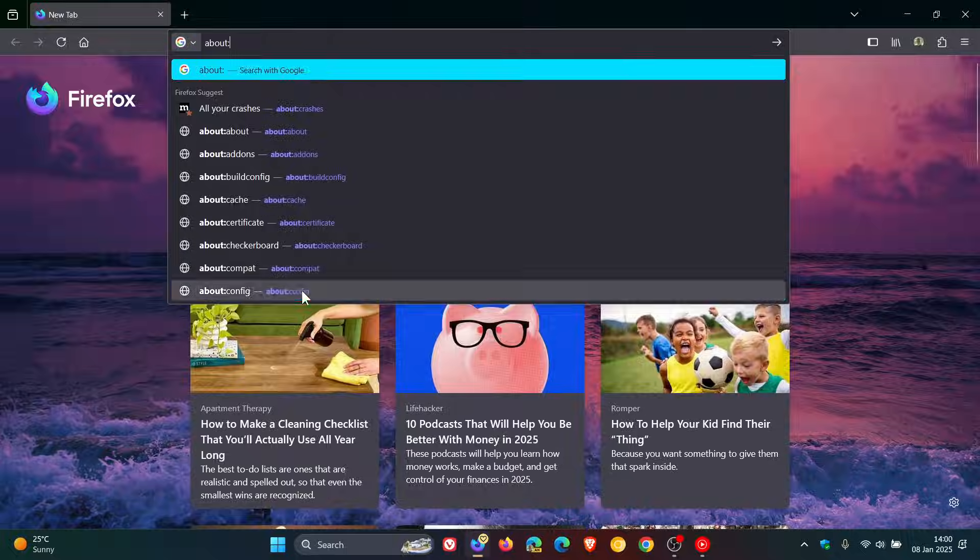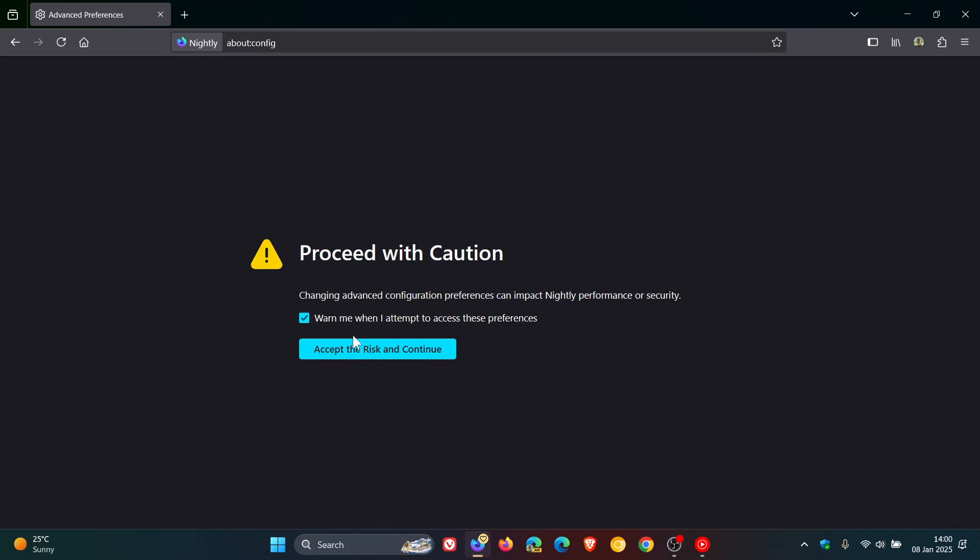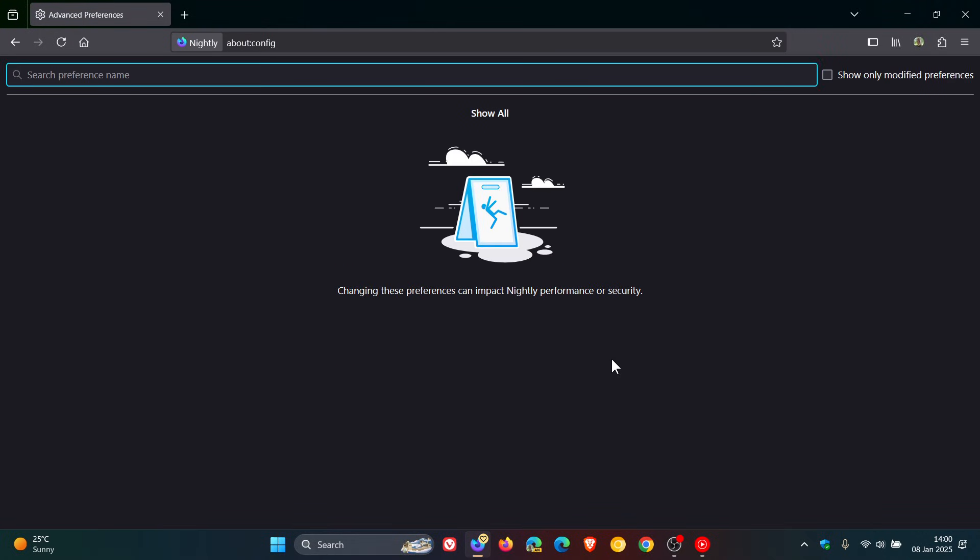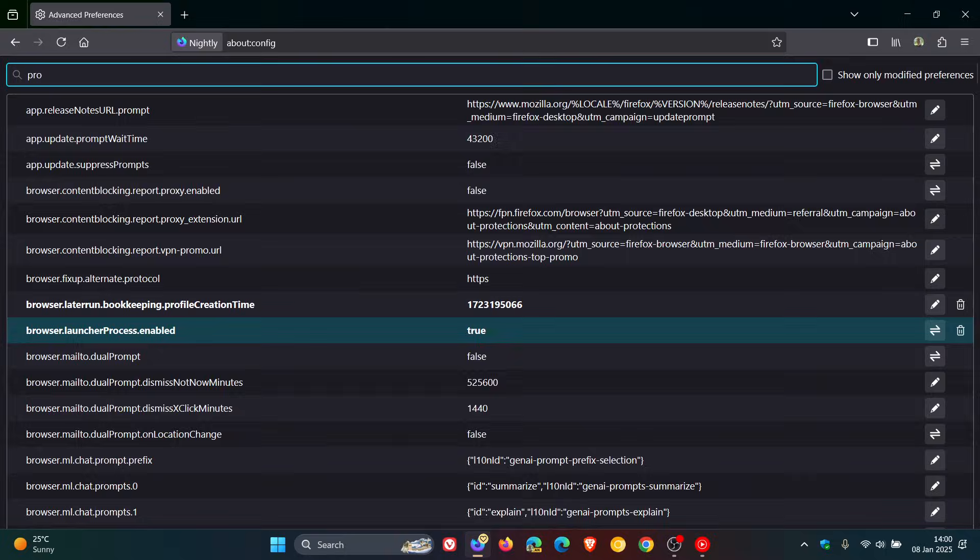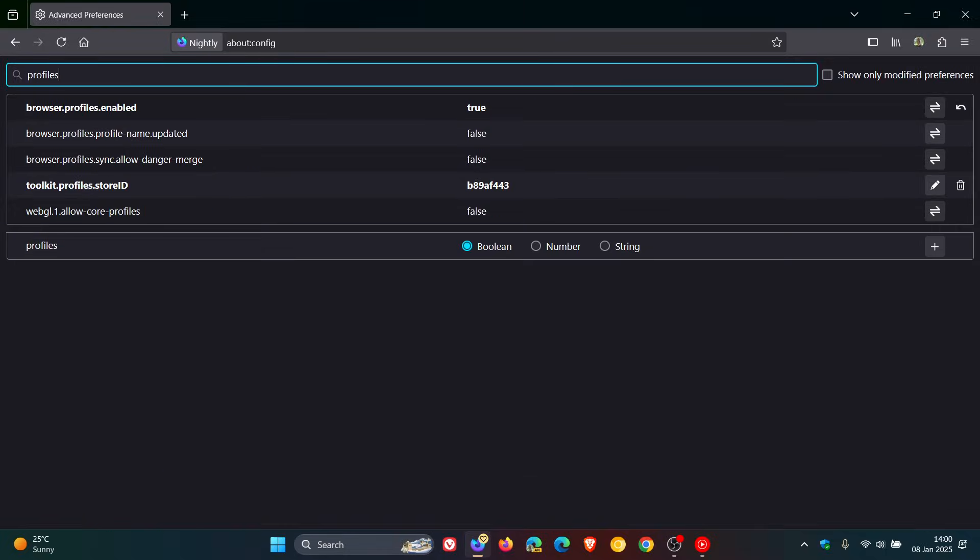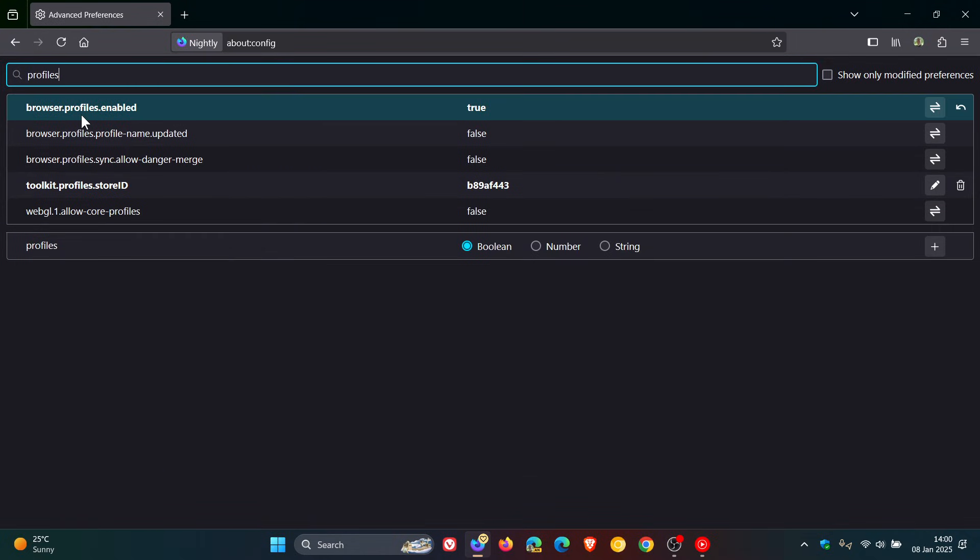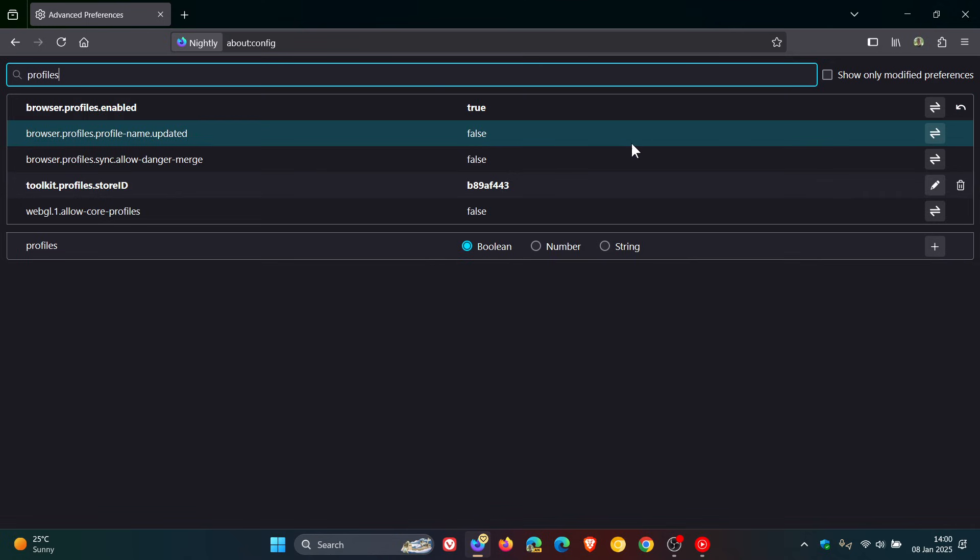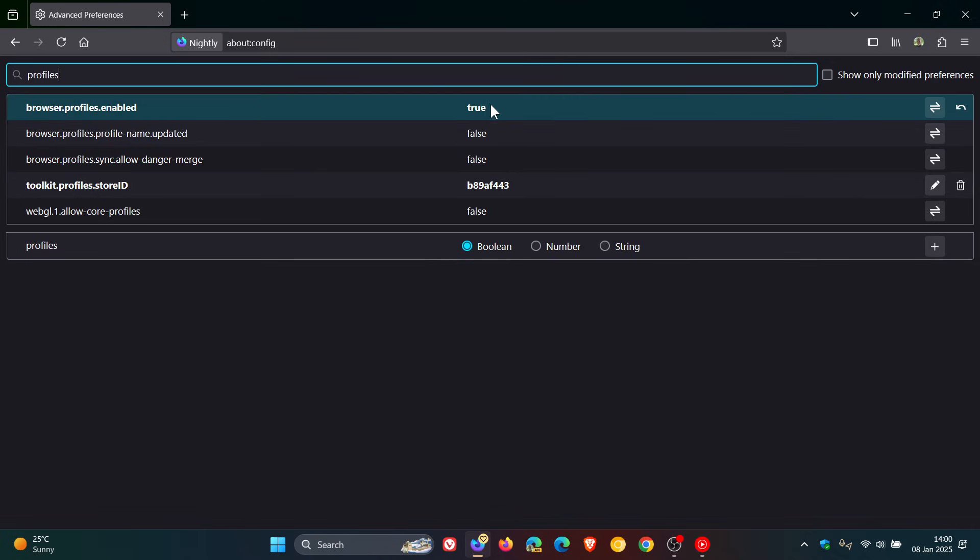Accept the risk and continue, and then what we would do is in the search just type in profiles. Here's the flag we're looking for: browser.profiles.enabled. What you would do is you would change that using this toggle from false to true. That will actually enable the feature.